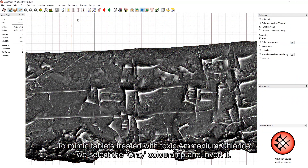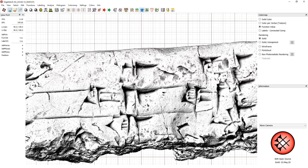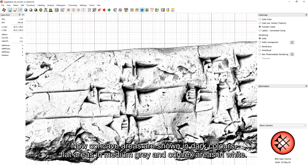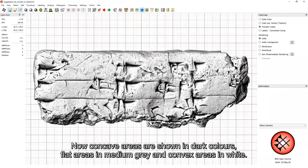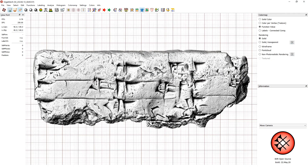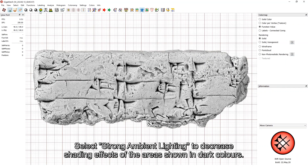To mimic tablets treated with toxic ammonium chloride, we select the gray color ramp and invert it. Now, concave areas are shown in dark colors, flat areas in medium gray, and convex areas in white. Select strong ambient lighting to decrease shading effects of the areas shown in dark colors.